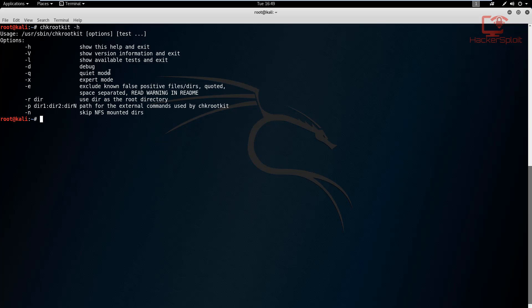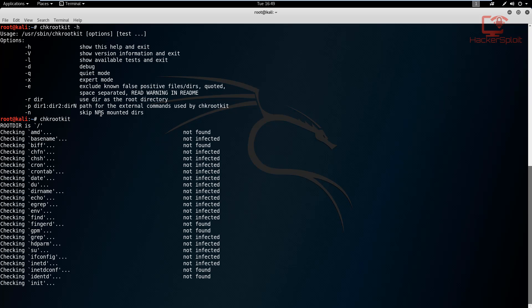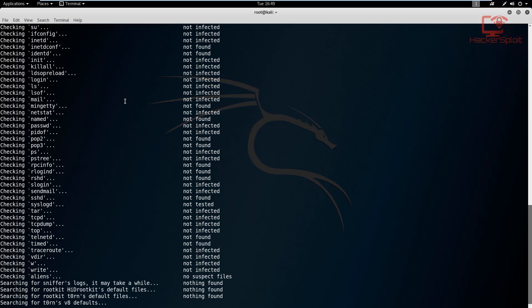As you can see, the options are pretty simple. You have your help, version, the available tests. You can check for the available tests, you can perform the debug mode, you can run it quietly, export mode. I would not recommend expert mode because that goes into specifying the directories that you want to look in, for example, the home directory, the etc directory.